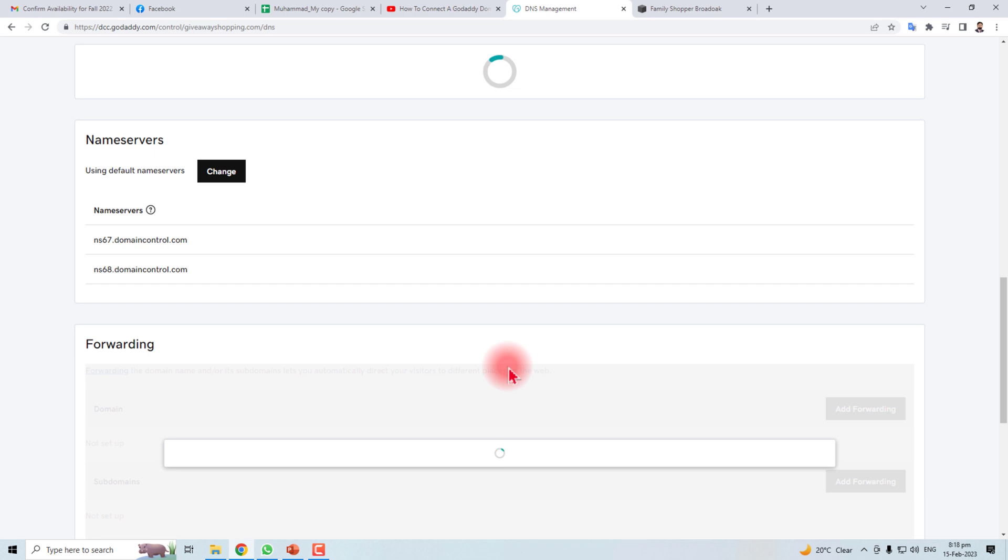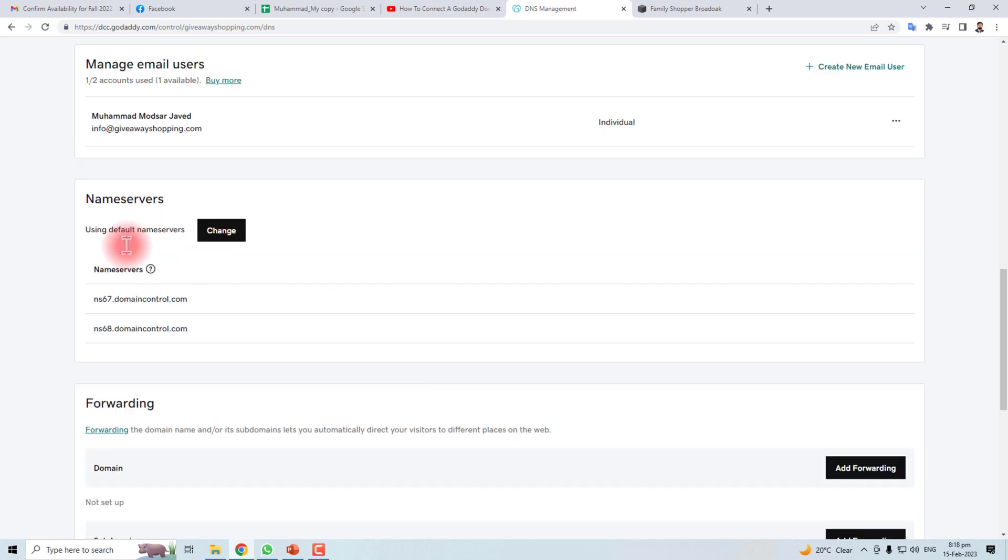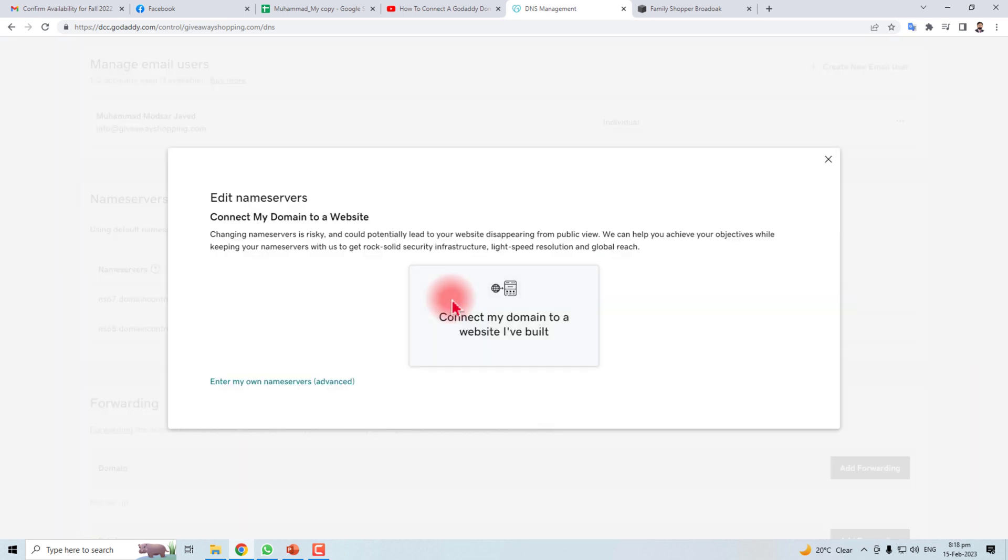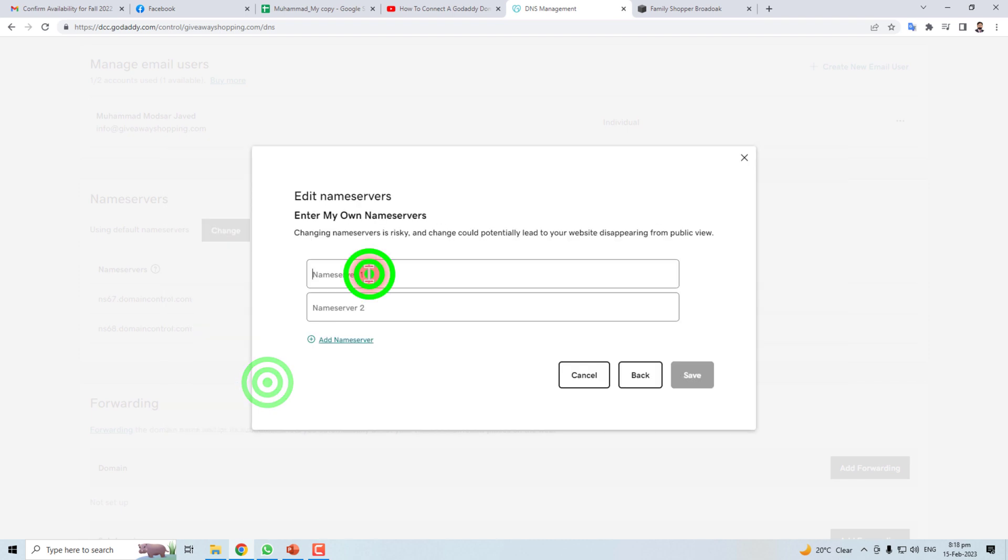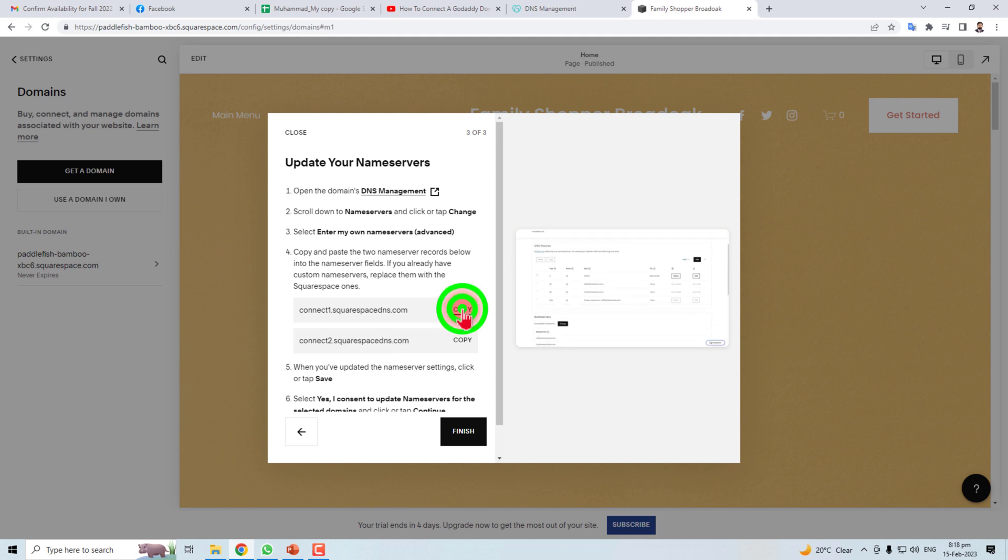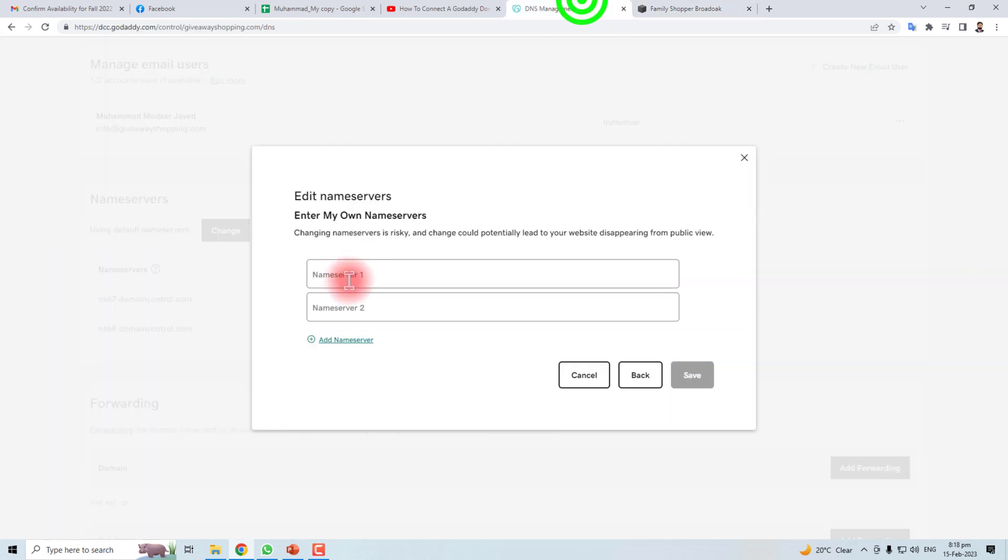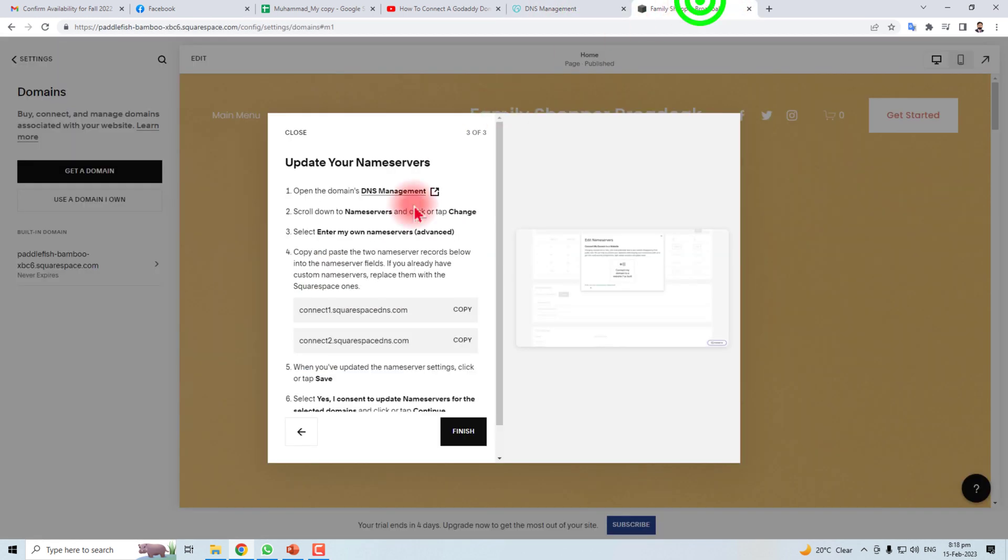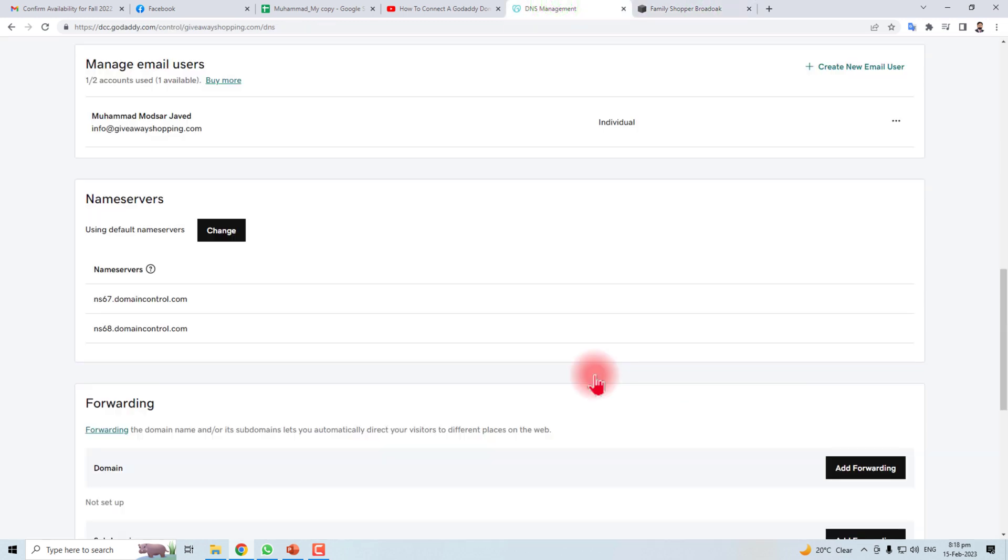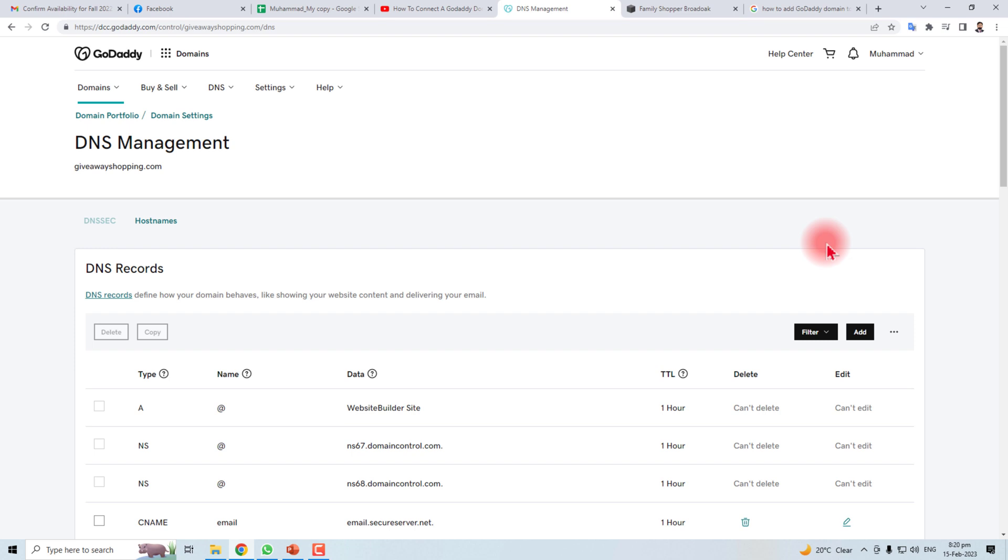Here you will find the NS dot domain dot control. You have to change it and you have to put these DNSs here and then this here and then you have to save this. After this process it will take 24 hours to be fully functional.